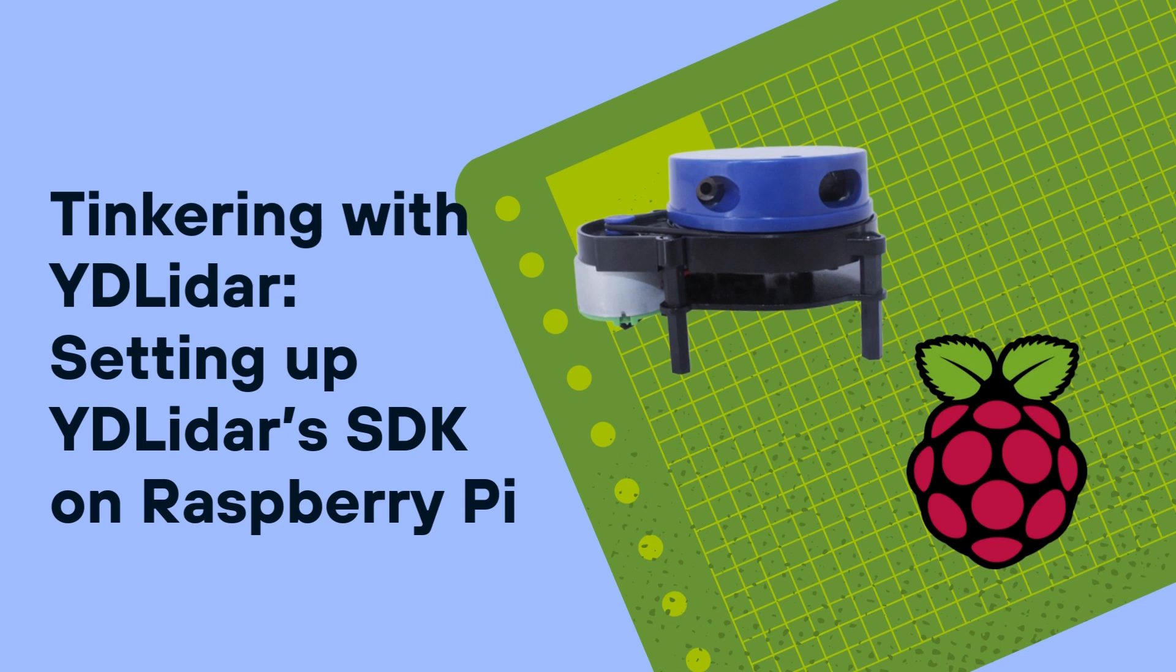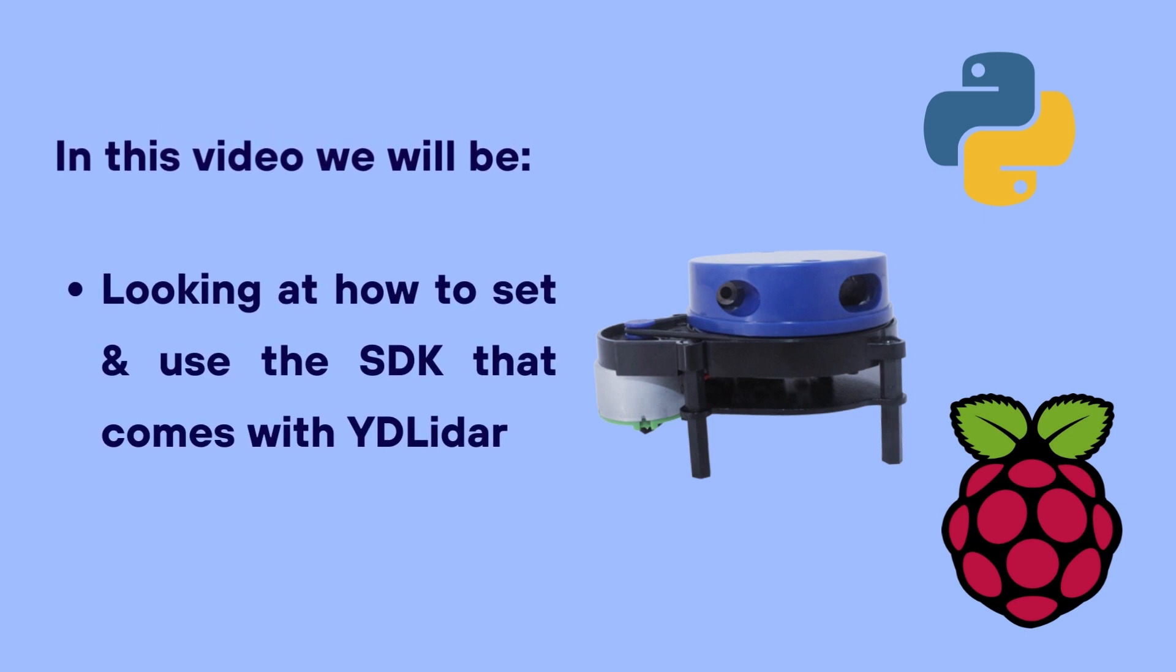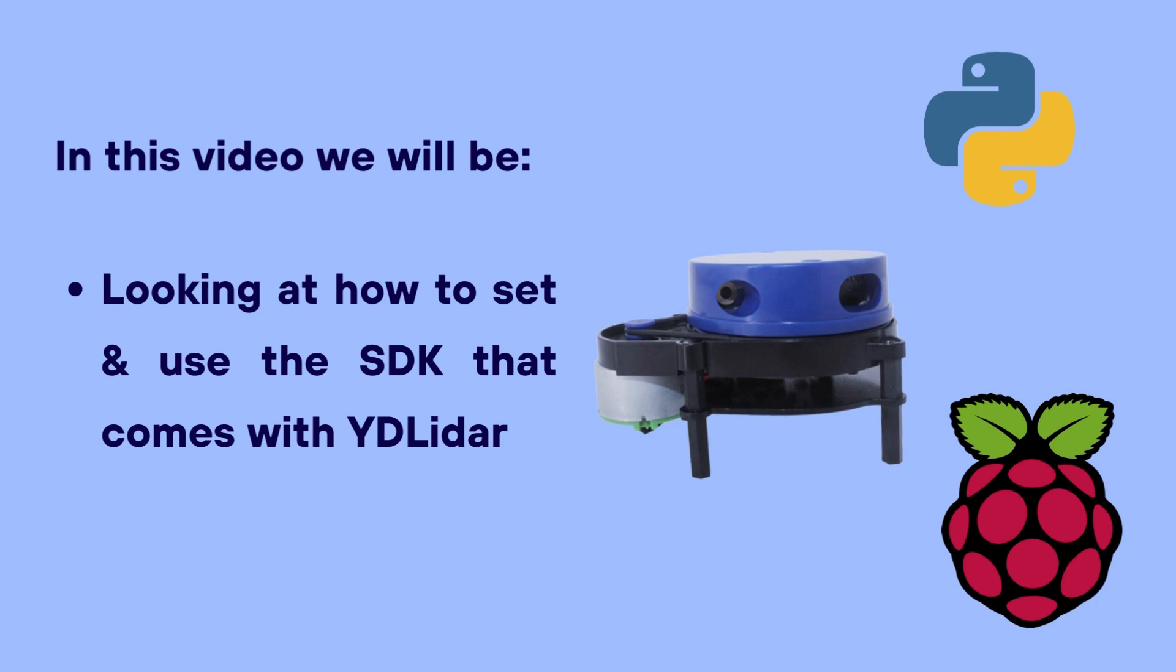This video is a tutorial on how to set up the YD LiDAR software development kit on your machine, whether that's a Raspberry Pi, which is my current workstation, or other workstations. The main focus for this tutorial is to look at how we can set and use the software development kit that comes with the YD LiDAR. This video is part of a medium tutorial series on how to use ROS with YD LiDAR and even use the SDK of the YD LiDAR in a Raspberry Pi environment, which is an Ubuntu-based or Debian-based OS system.